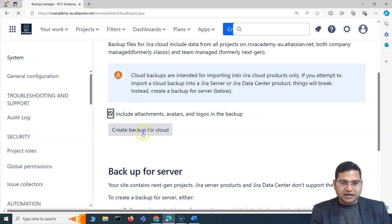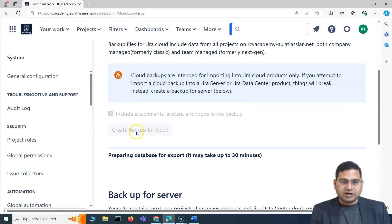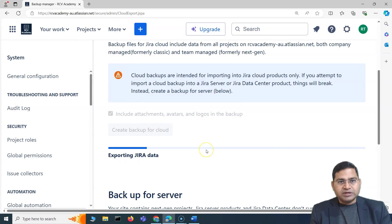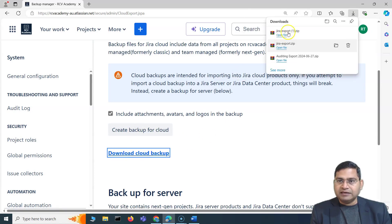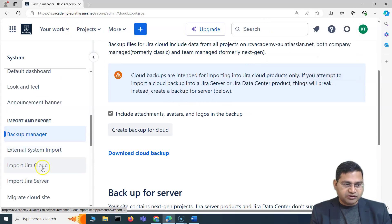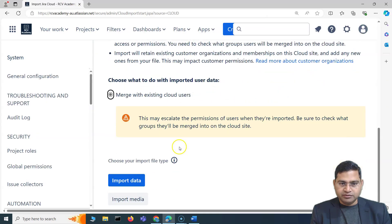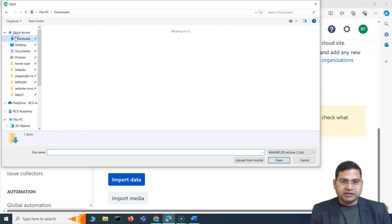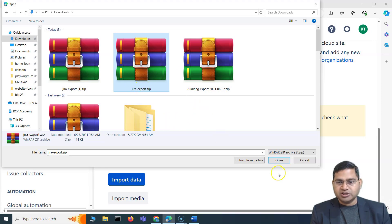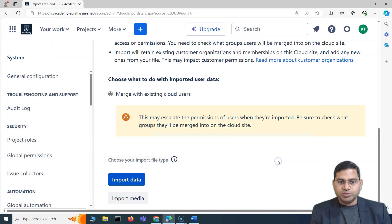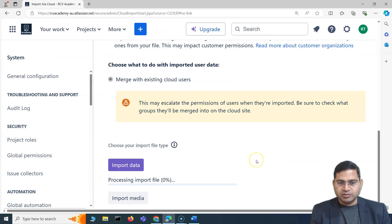So I'll go to the Backup Manager and create a backup for cloud for this AU site as well, then download it. Now I'll go ahead and import the US site data into the AU site. I'll click Import Data, go to the downloads folder, select the Jira export file from the US site — which has the Kanban project — click Open, and you'll see it started processing the import file.